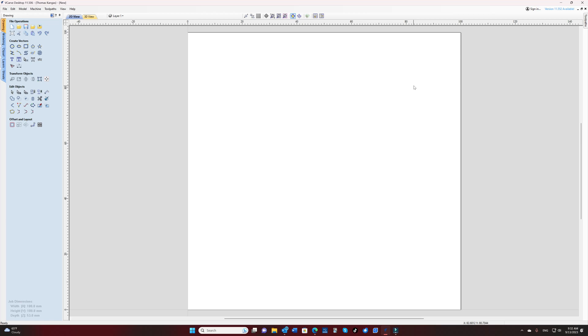Hey YouTube, Tom with TK Designs here. Some of my subscribers have been asking what parameters I use whenever I configure my VCarve inlays. So this video is going to go over those settings real quick for you.